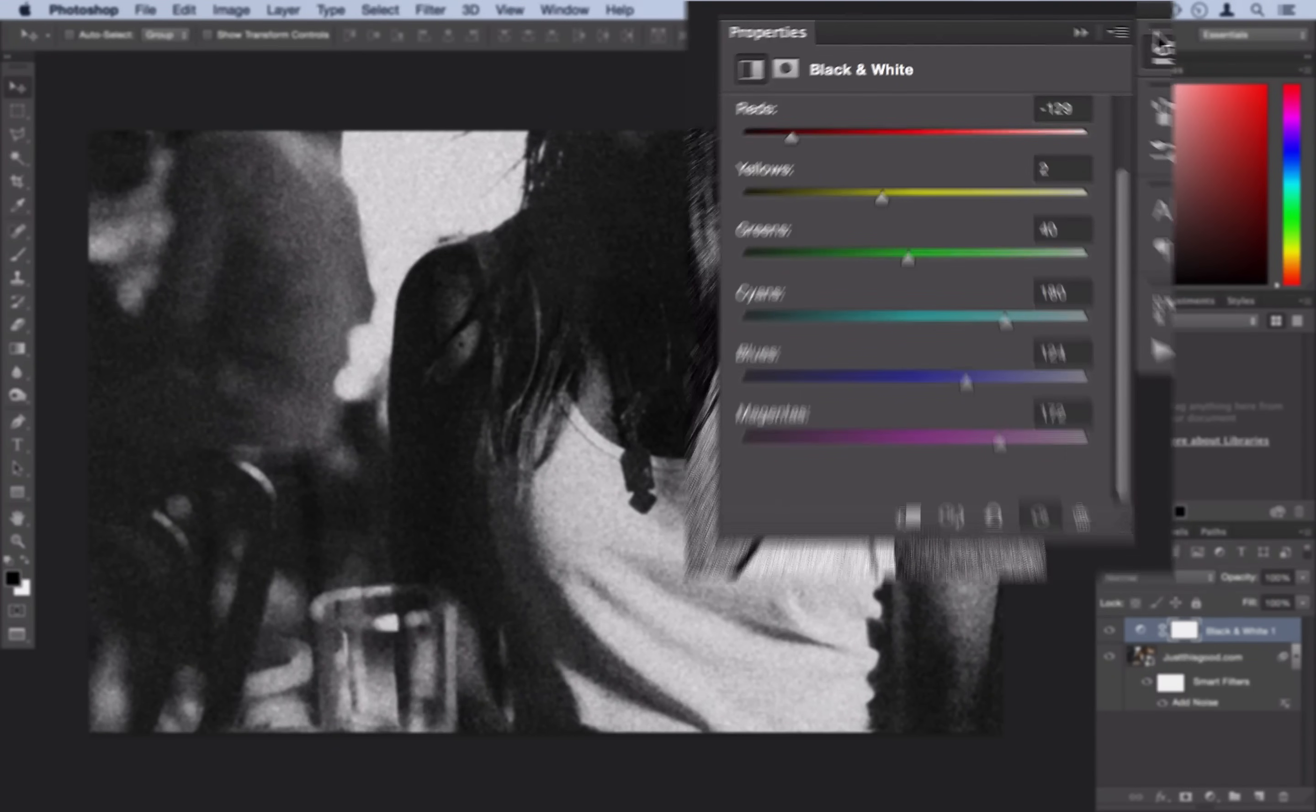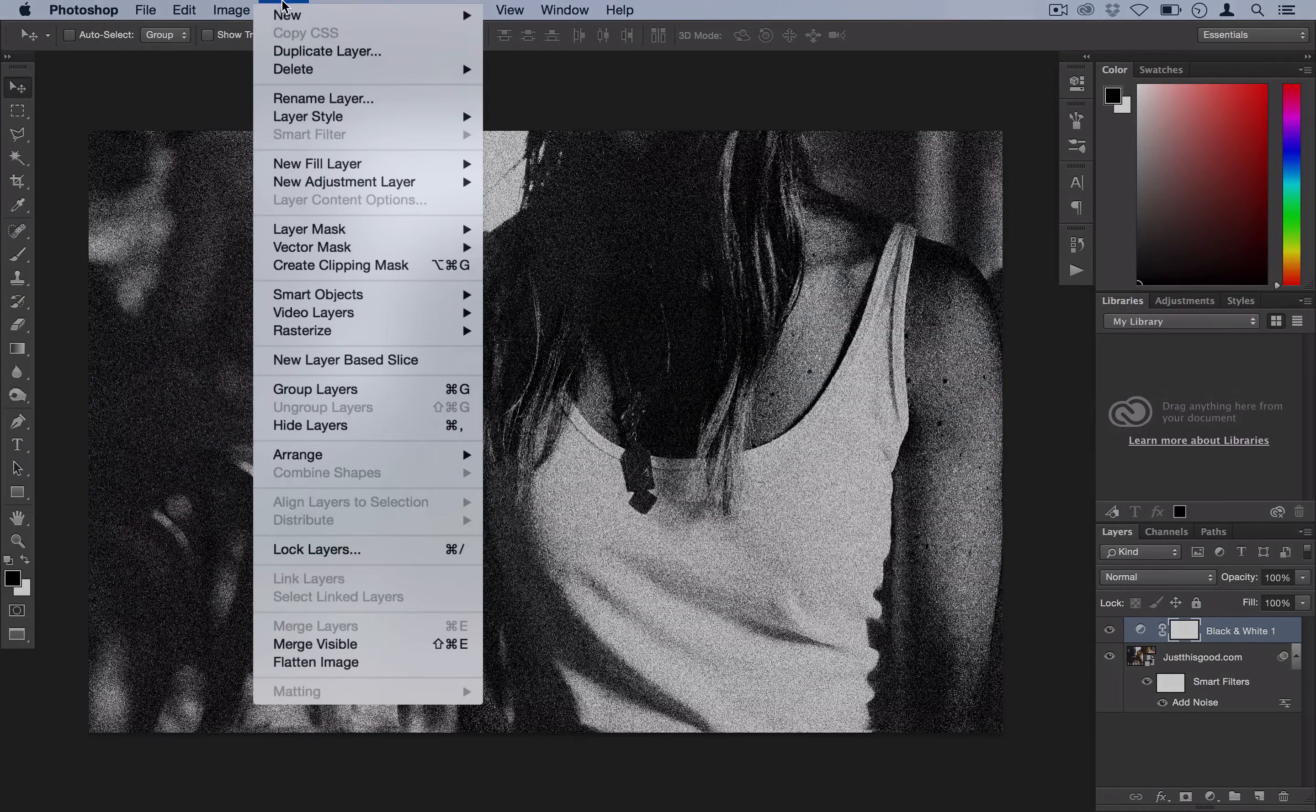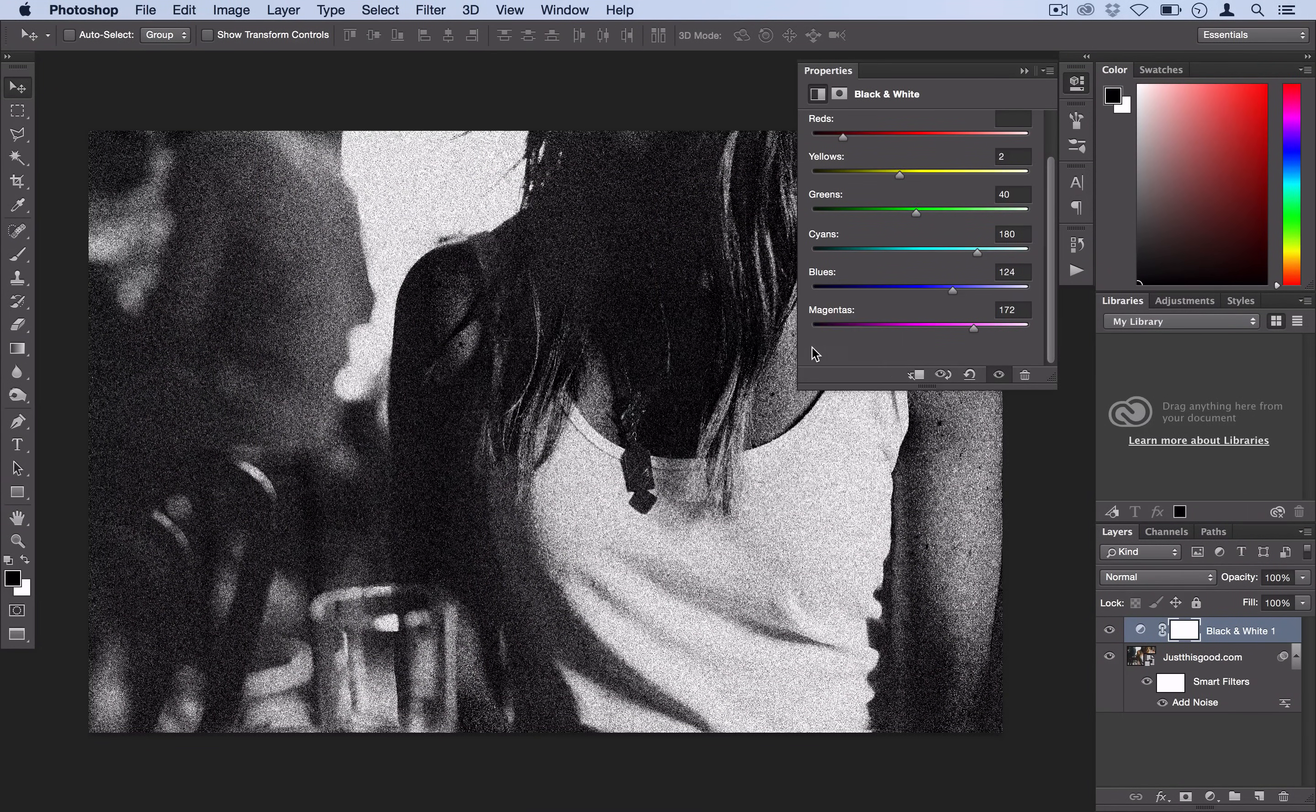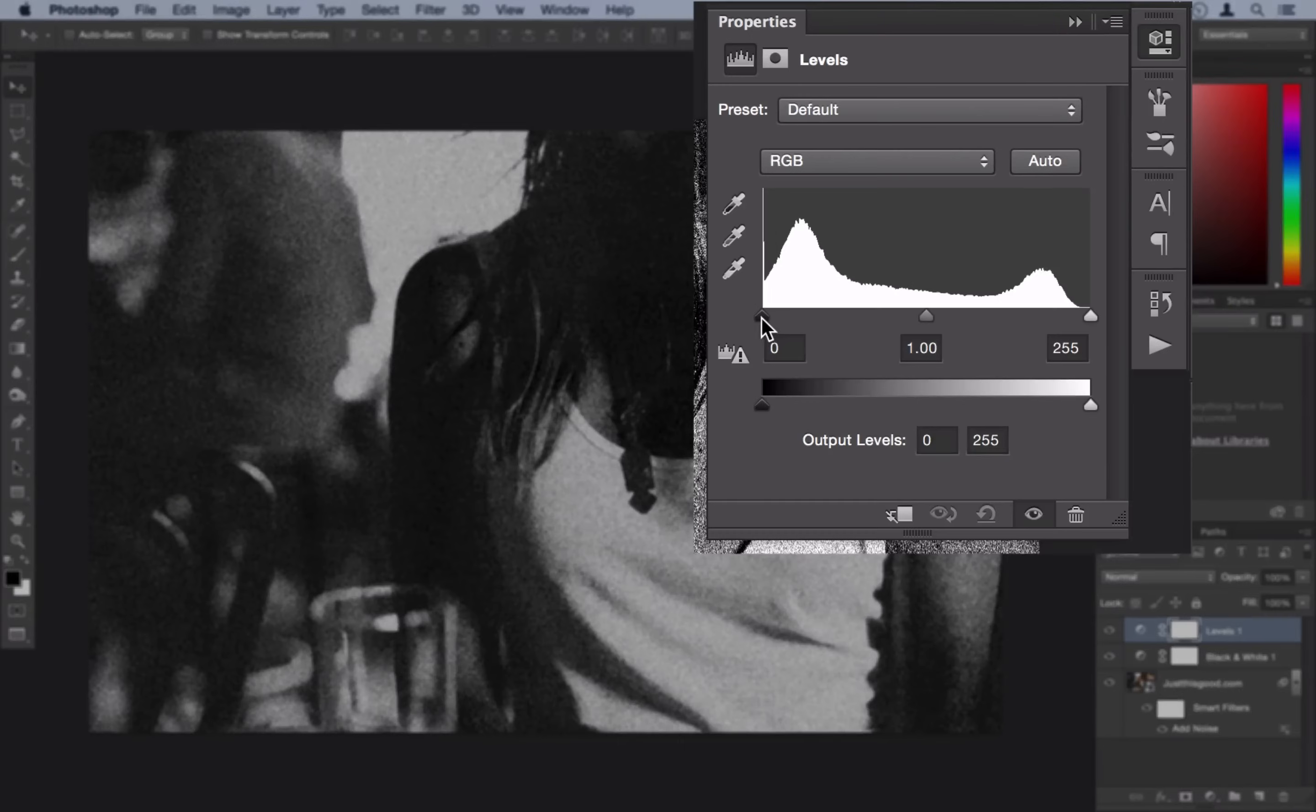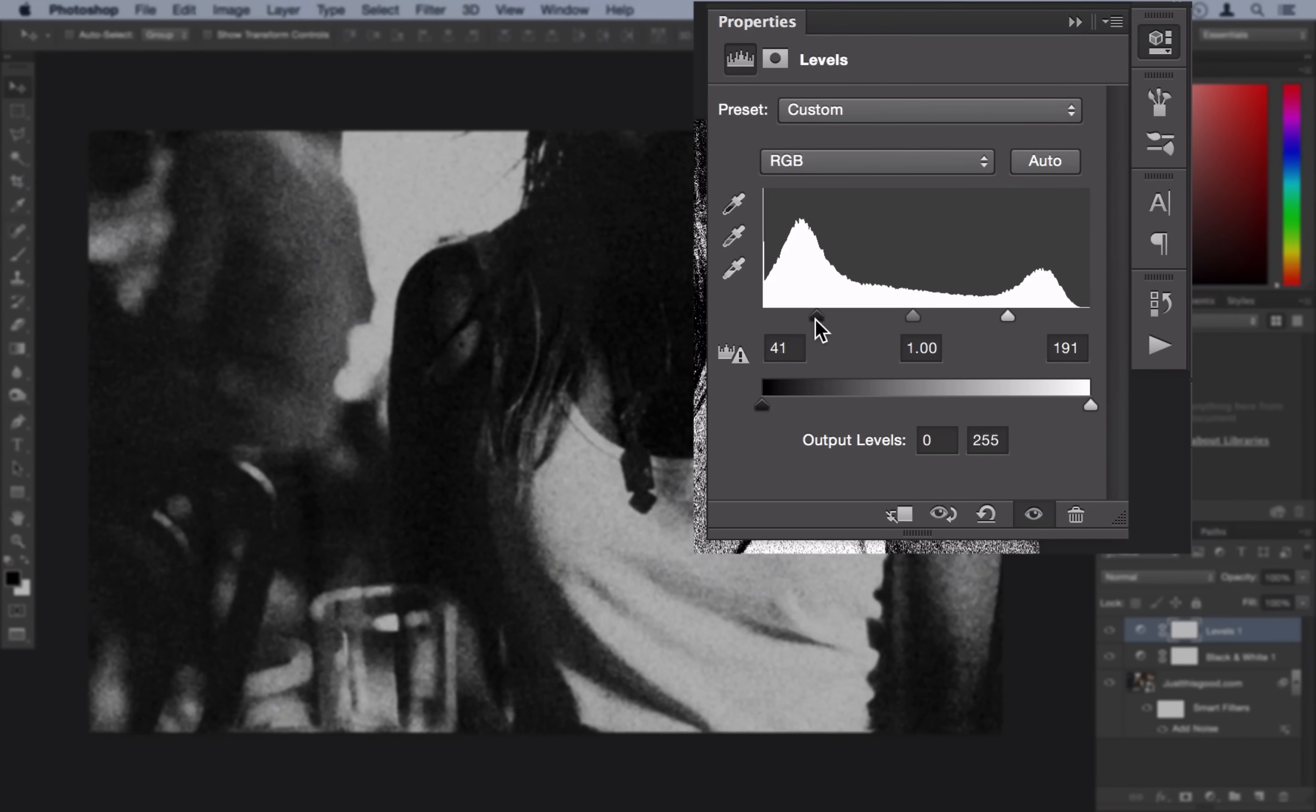Now you can't do everything in the black and white filter so that's why we'll add one more adjustment layer and that's layer, new adjustment layer. I'll use levels for this one and I'm just going to bring in the left slider a bit and I'm going to bring in the right slider in. So overall we're just squeezing the sliders together.